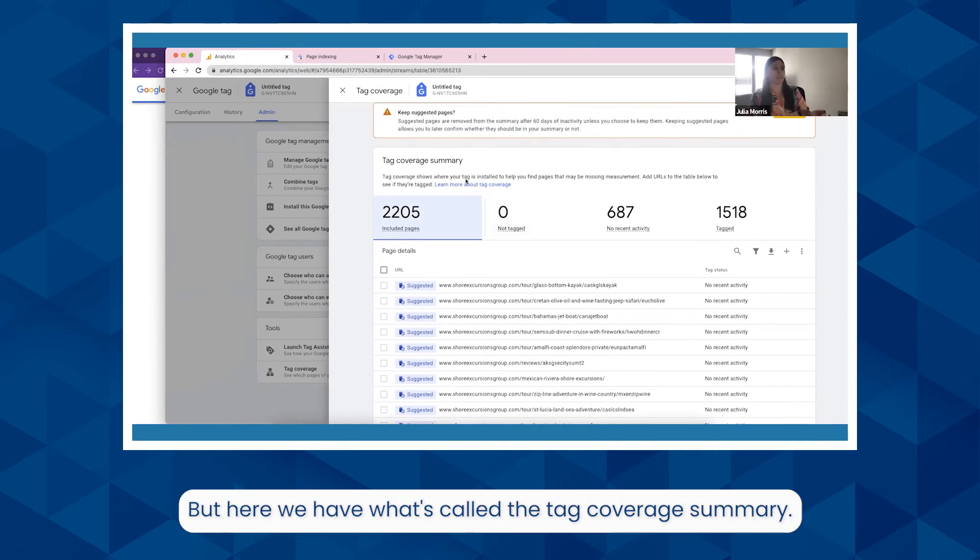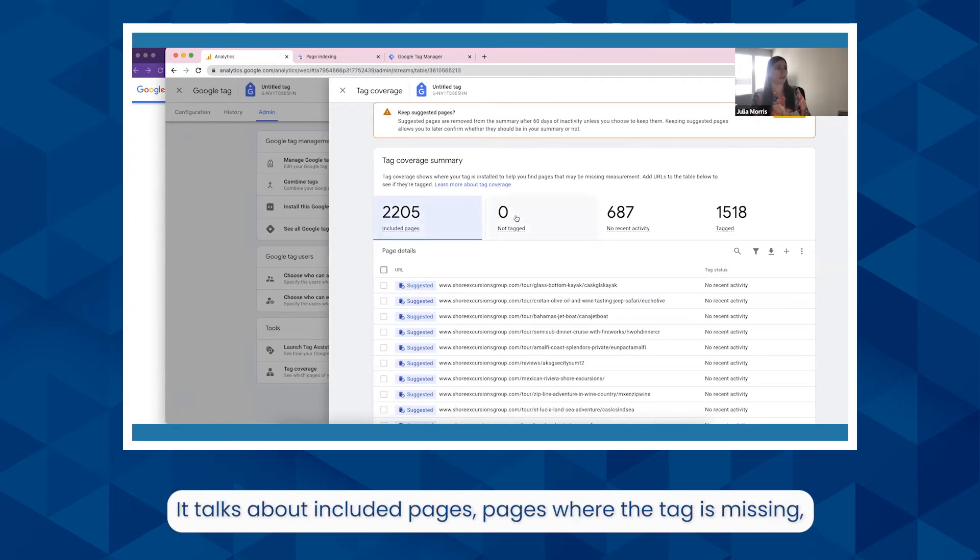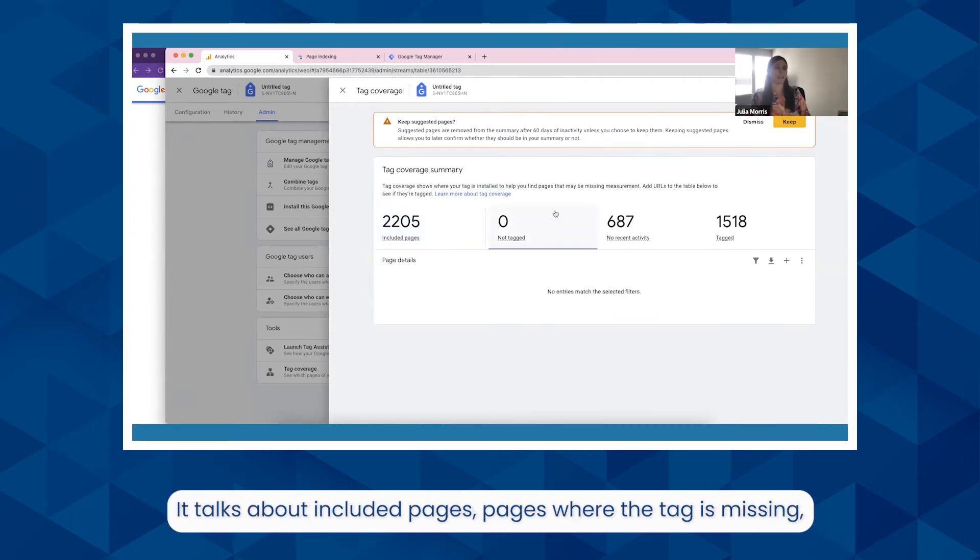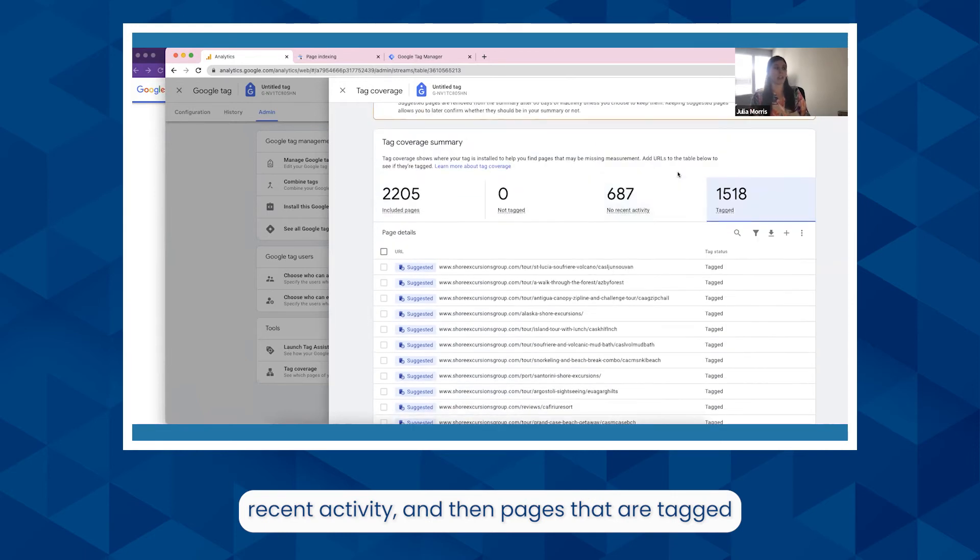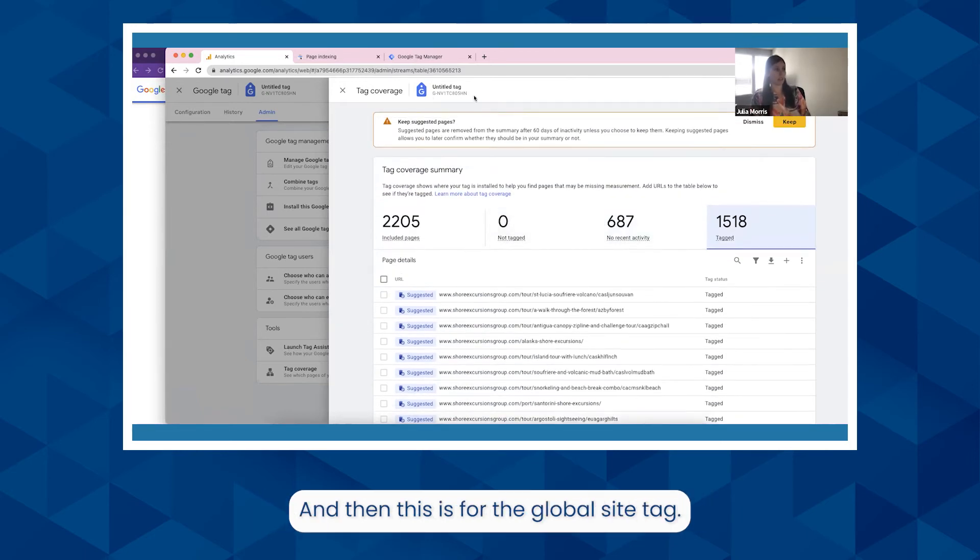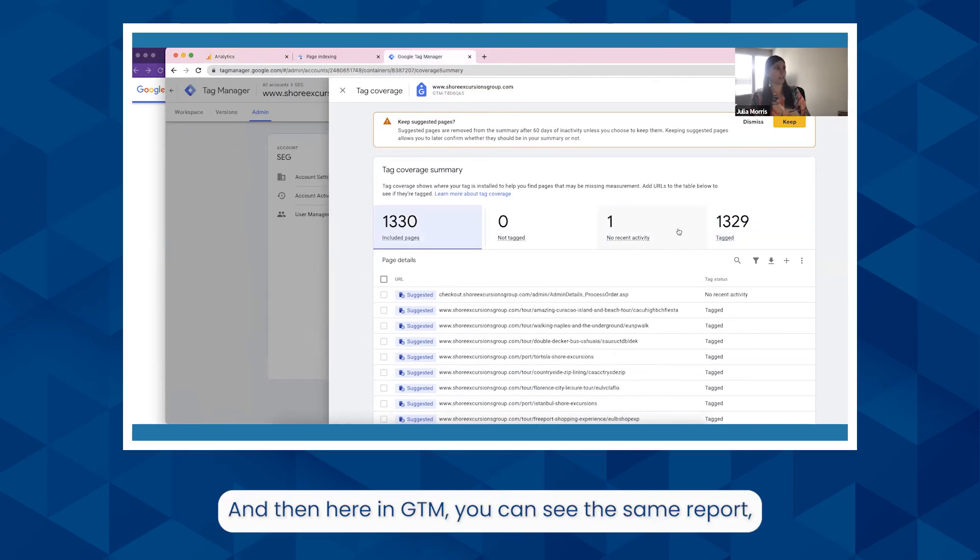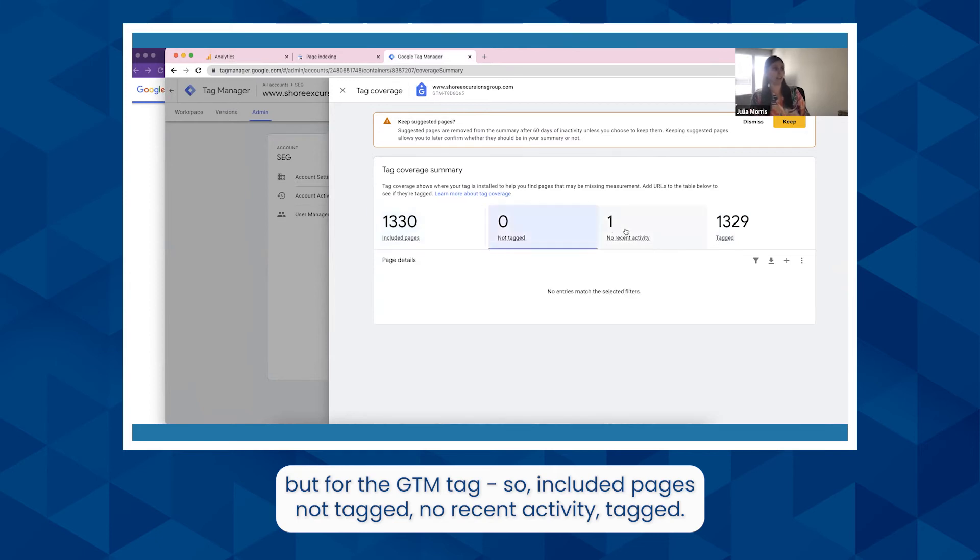Here we have what's called the tag coverage summary. This is pretty new, I want to say it came out in August. It talks about included pages, pages where the tag is missing, recent activity, and then pages that are tagged but there just hasn't been much happening. This is for the Global Site Tag. And then here in GTM you can see the same report but for the GTM tag, so included pages, not tagged, no recent activity tagged.